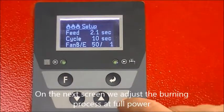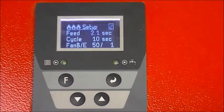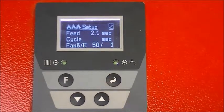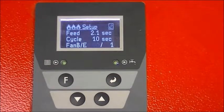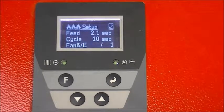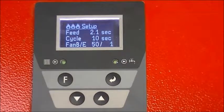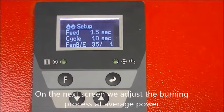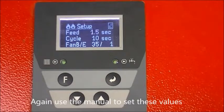On the next screen we adjust the burning process at full power. Take those values from the provided manual. On the next screen we adjust the burning process at average power. Again use the manual to set these values.